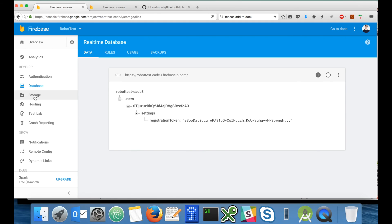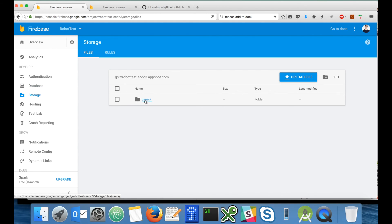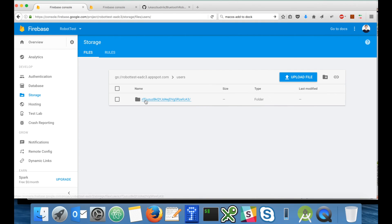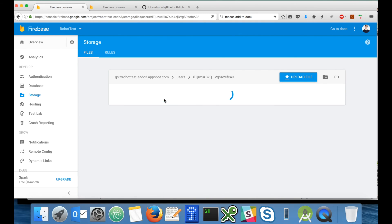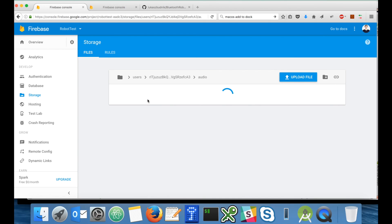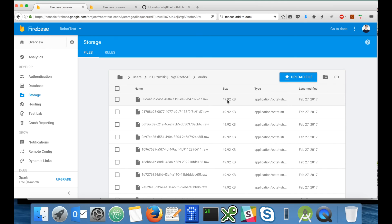Next, let's take a look at the storage. Here we have users, my user ID, audio and I have raw files which are the audio recorded by the Android application. This audio is then used by Google Speech API to do the voice recognition.